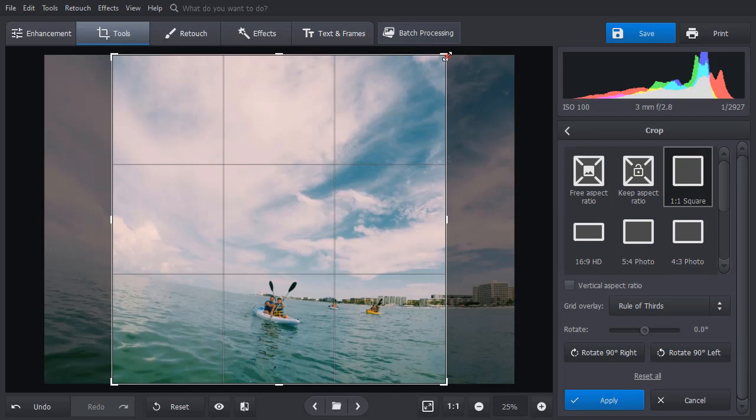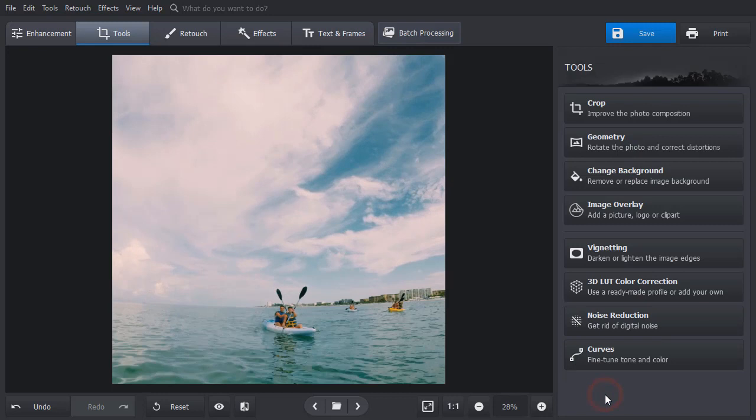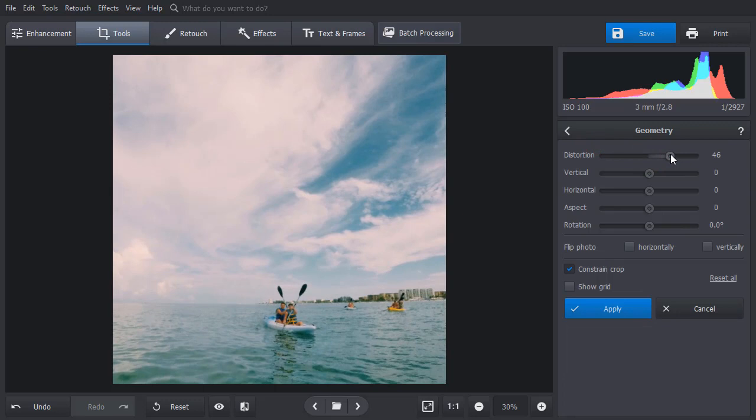Now fix the distortion with the Geometry tool. Here we are using this tool to make the sea line straight. Don't forget to enable the grid. This will help you see the distortion.